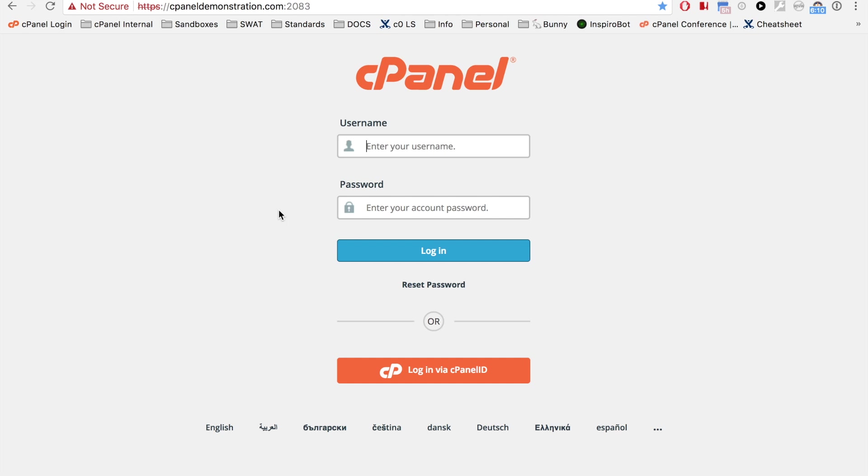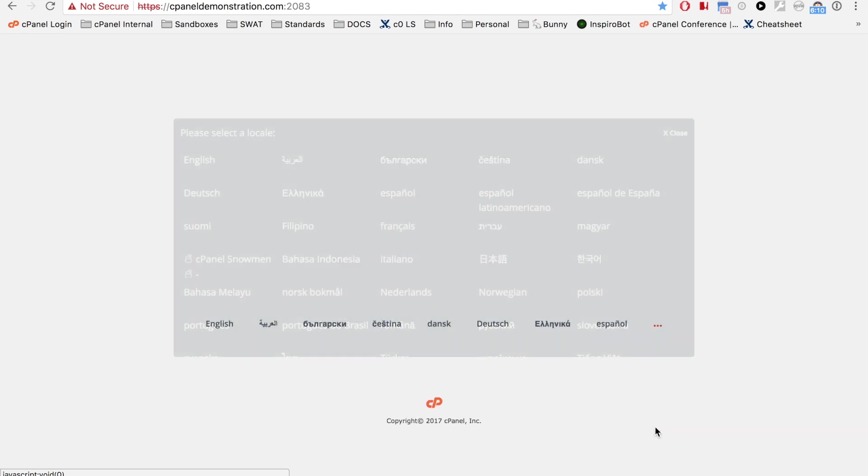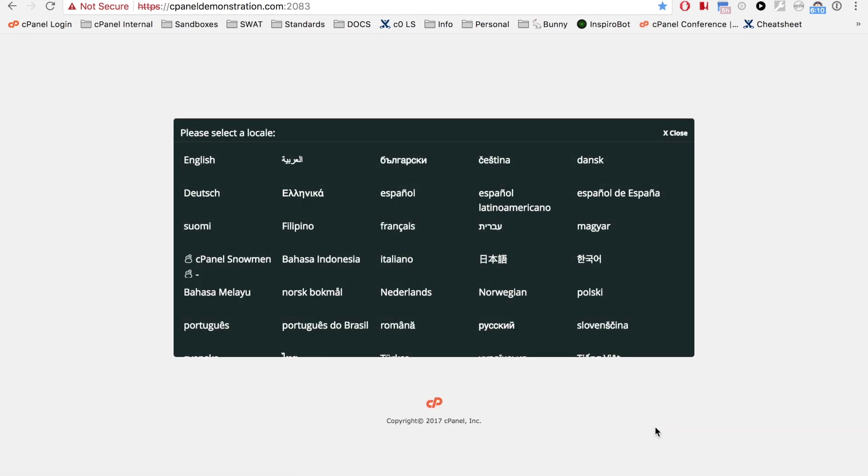If you need for the interface to appear in another language, you can select it from the bottom of the interface. Or, you can click the three dots for a longer list of languages. I'll stick with English.